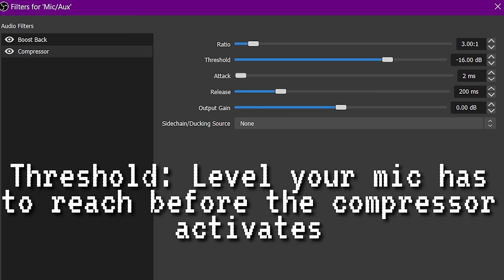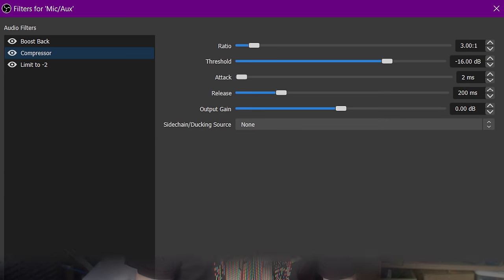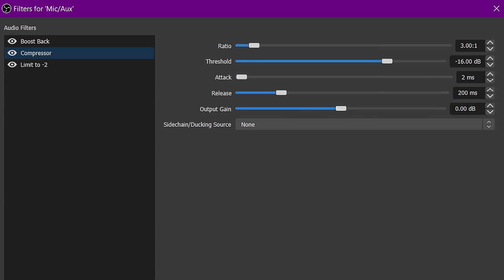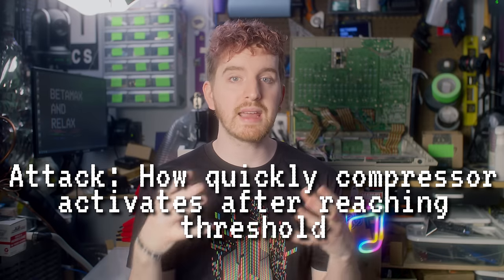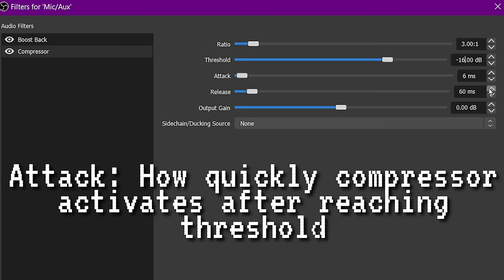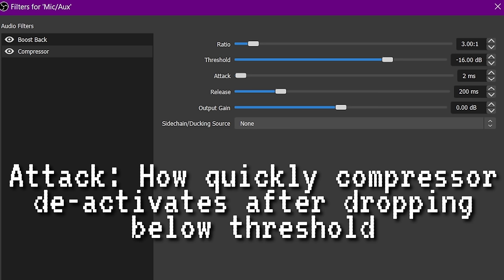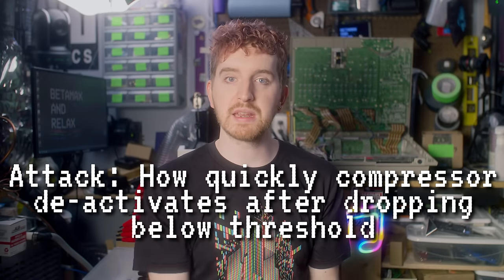The threshold is the level your voice has to hit before the compressor activates. Minus 18 to minus 12 dB is generally a good range for a passive sound. Attack and release are how quickly the compressor kicks in and how long it stays on after you dip below the threshold. I like a long release because I have an in-and-out speaking pattern, and a fast attack to act quickly. Leave output gain at zero — we've already gained enough.